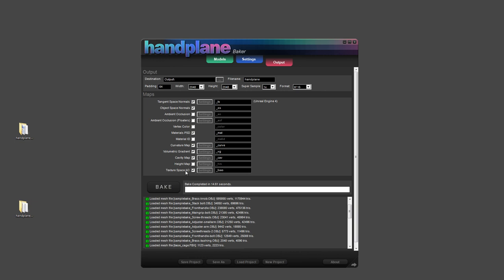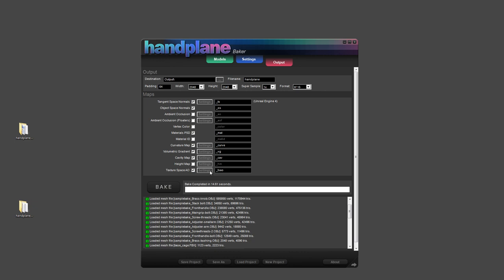And then lastly, we have texture space AO. This is a post-process style ambient occlusion system. And it works really well in a lot of situations, but doesn't work well in every situation. But the advantage is that it's very smooth and very fast. So I've got it set up for a 20 pixel radius sample. And the larger you make this number, the slower it goes, but also the larger the radius the shadows you get are. And then I've got the output gamma set at 0.6. If you leave it at 1, you're likely to over brighten all of your shadow information and lose a lot of shadow radius.